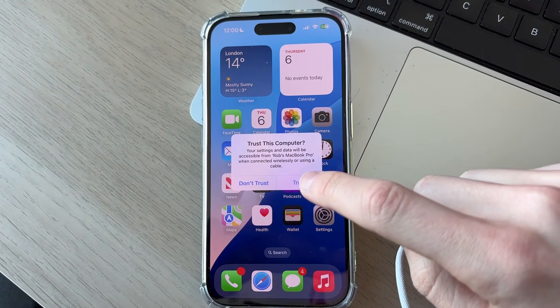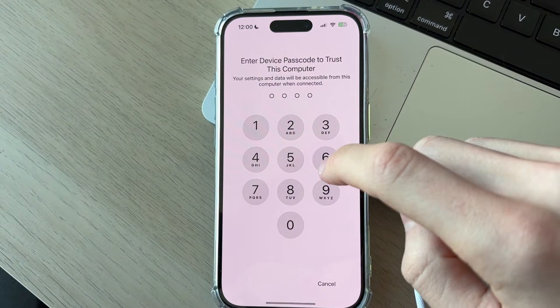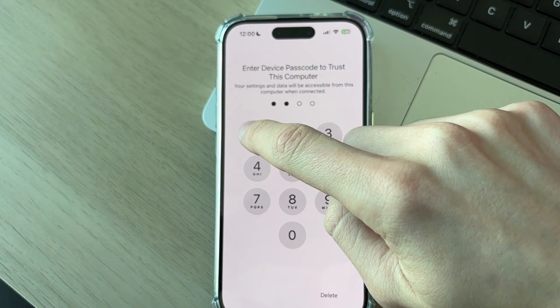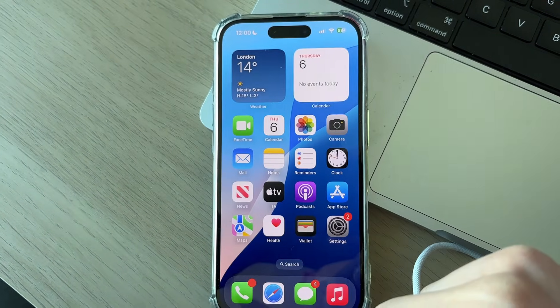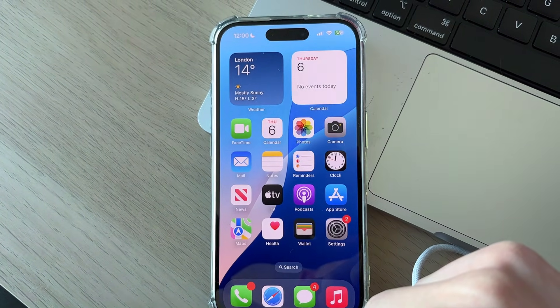you'll get a trust pop-up. Make sure you press trust like so, and you'll need to enter in your passcode like so.